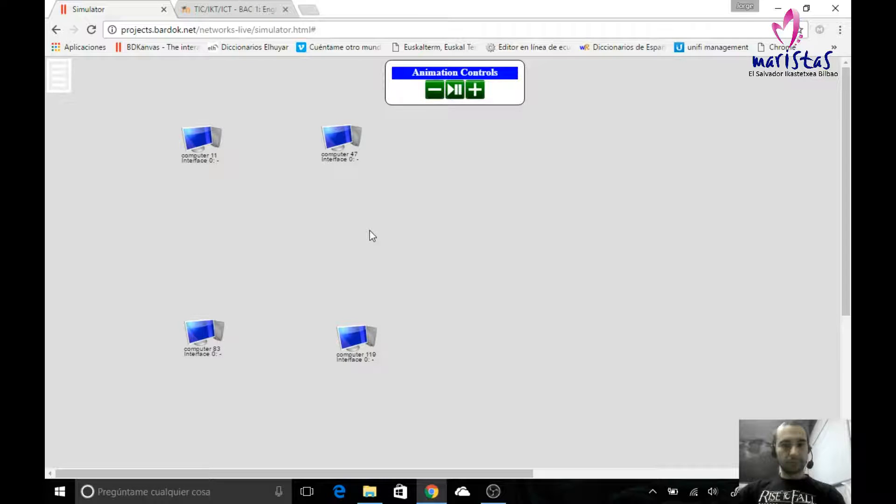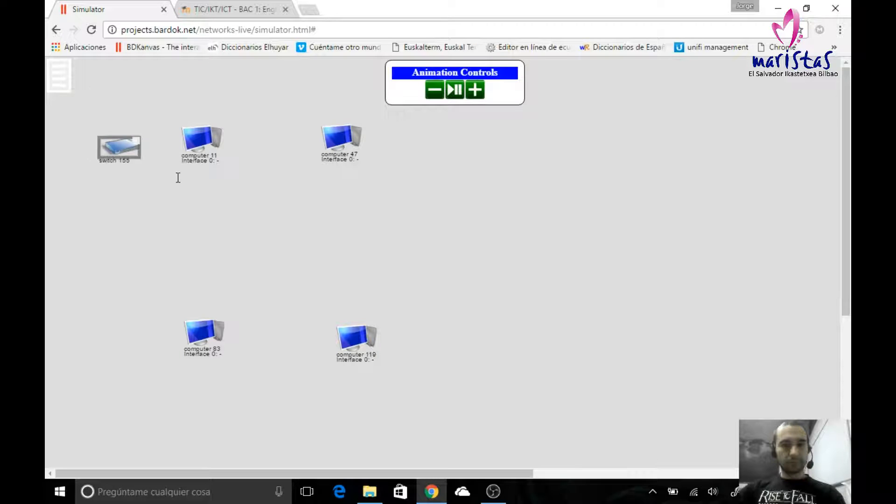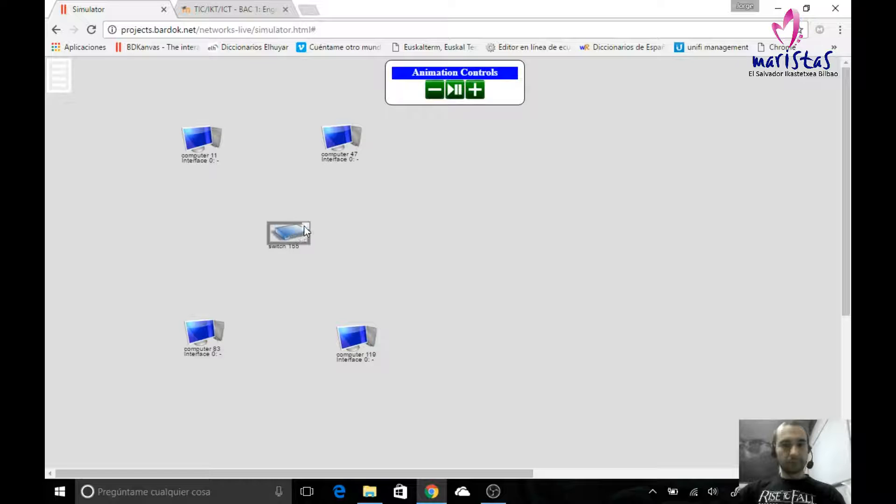I cannot link the four of them together because each one has only one connector to connect one cable. But if I add a switch, this is a switch in our simulator, I can do this.